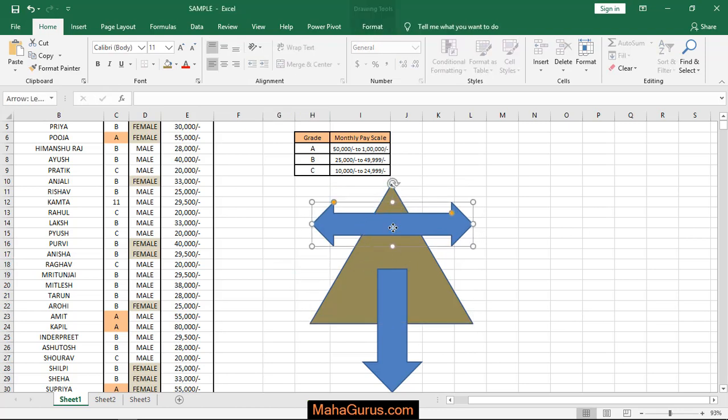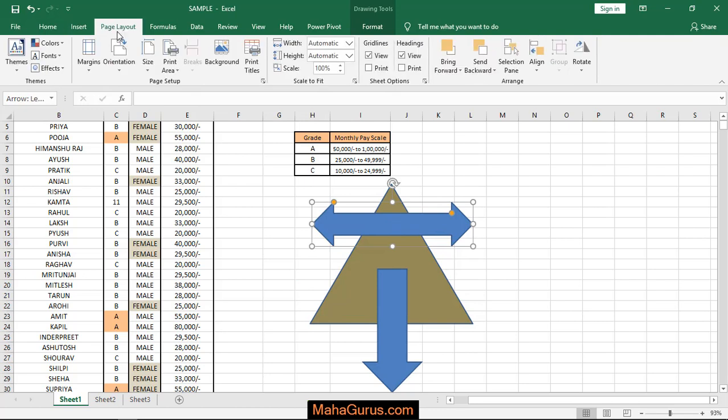just select this arrow and click on page layout. And here in this arrange group, we have an option send backward, just click on that.